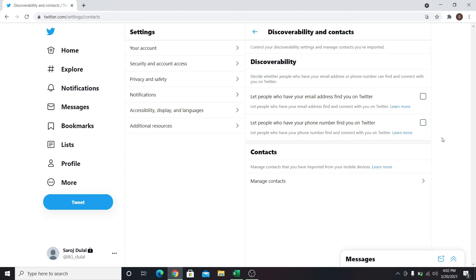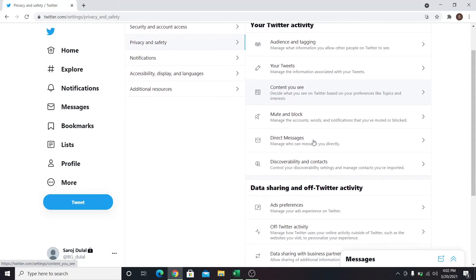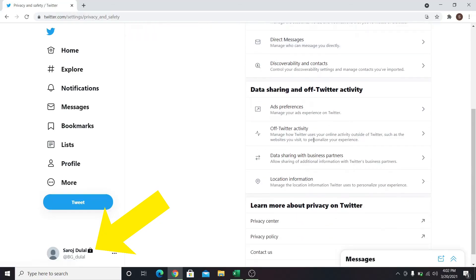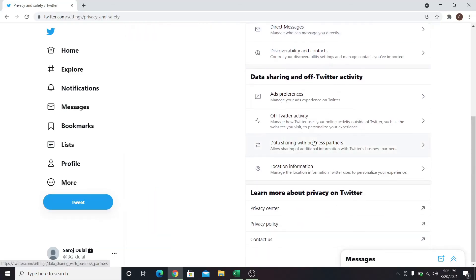When all of this is done, you will see a lock icon next to your profile, which indicates that your account is now private. So that's how easy it is to make your Twitter account private.